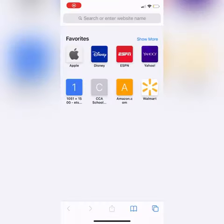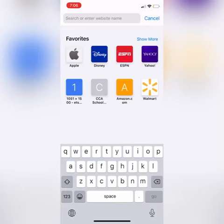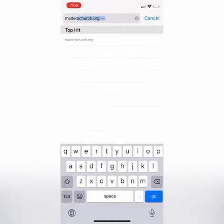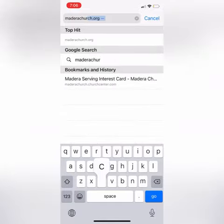Hey everyone, this is Megan with Madera Church, and I'm here to give you a little refresher on how you can give via our website. You can do this either on your mobile device or on a desktop.